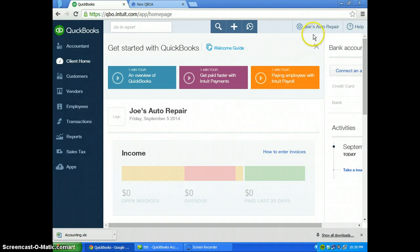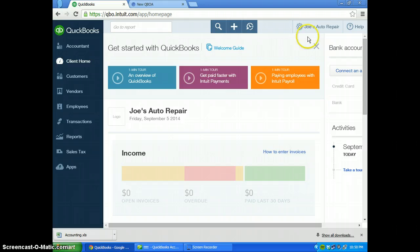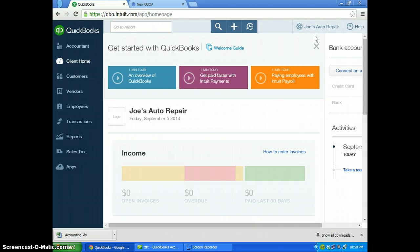Today we'll be working with Joe's auto repair. Let's say Joe wants to change from being an auto repair shop to a parts distributor.